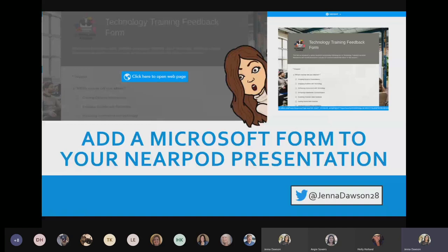Also, Forms is great because it has Immersive Reader built in. Any forms can be read aloud to students, can be translated, and can access any of the other features included with Immersive Reader.